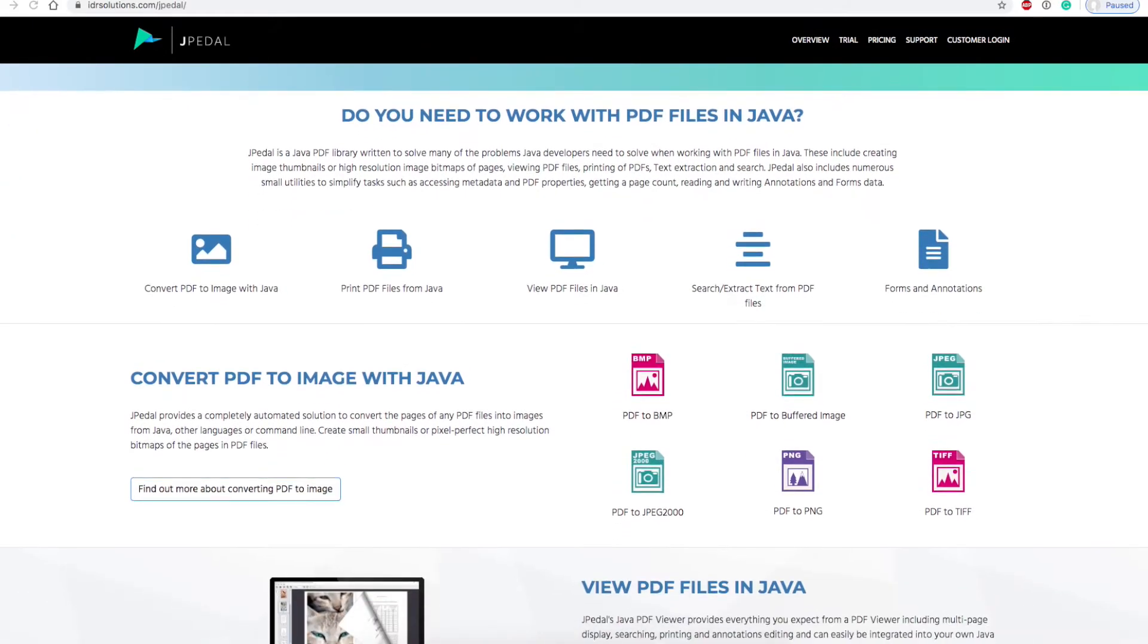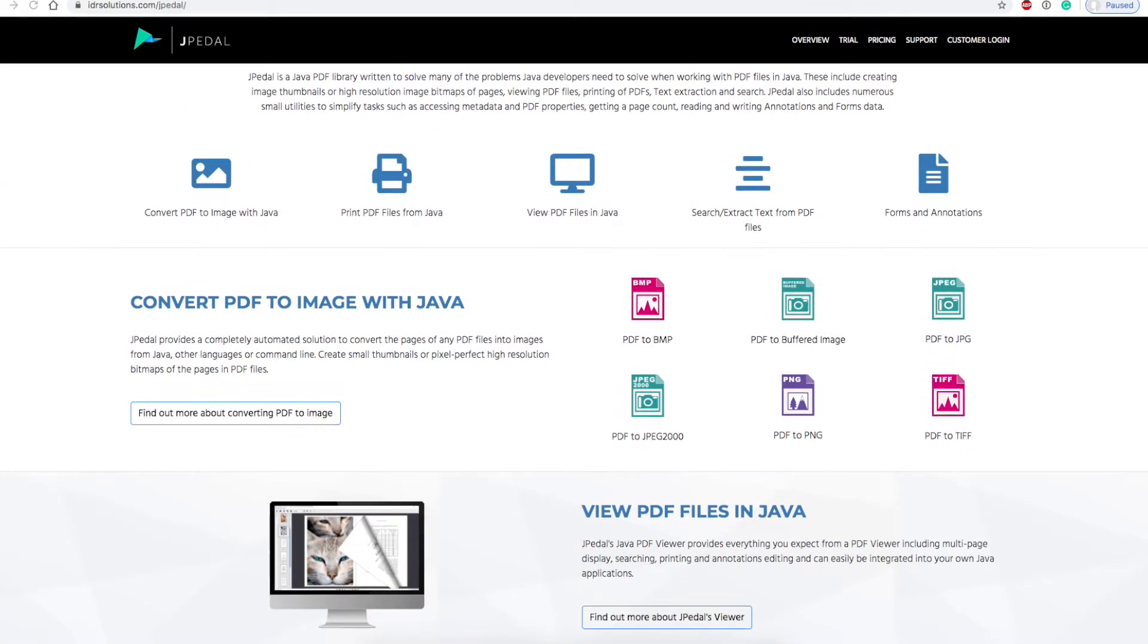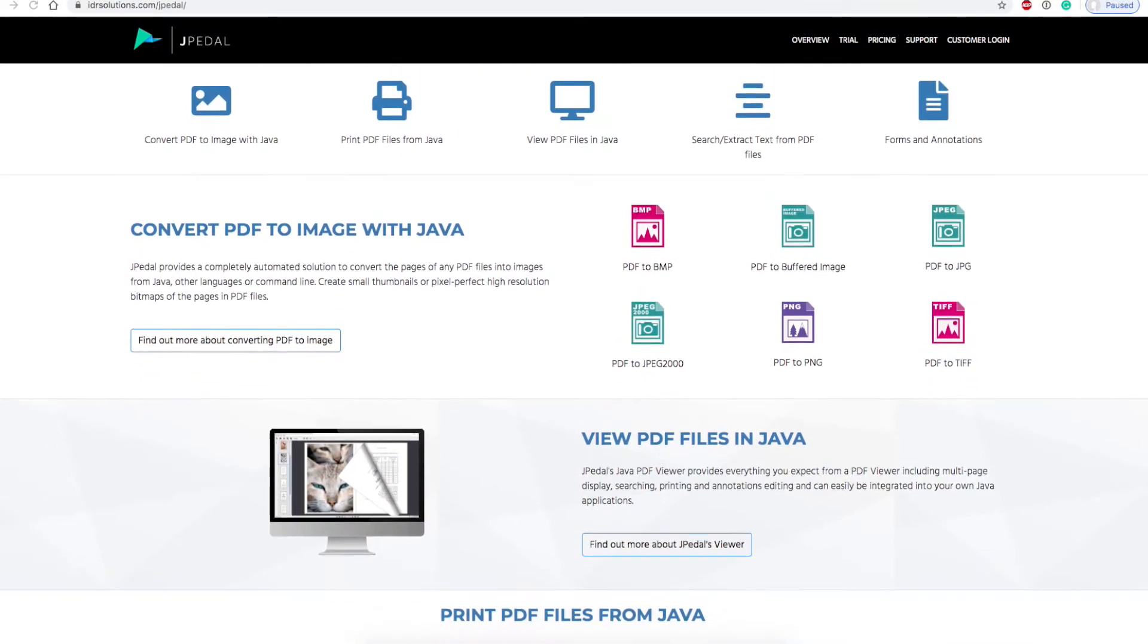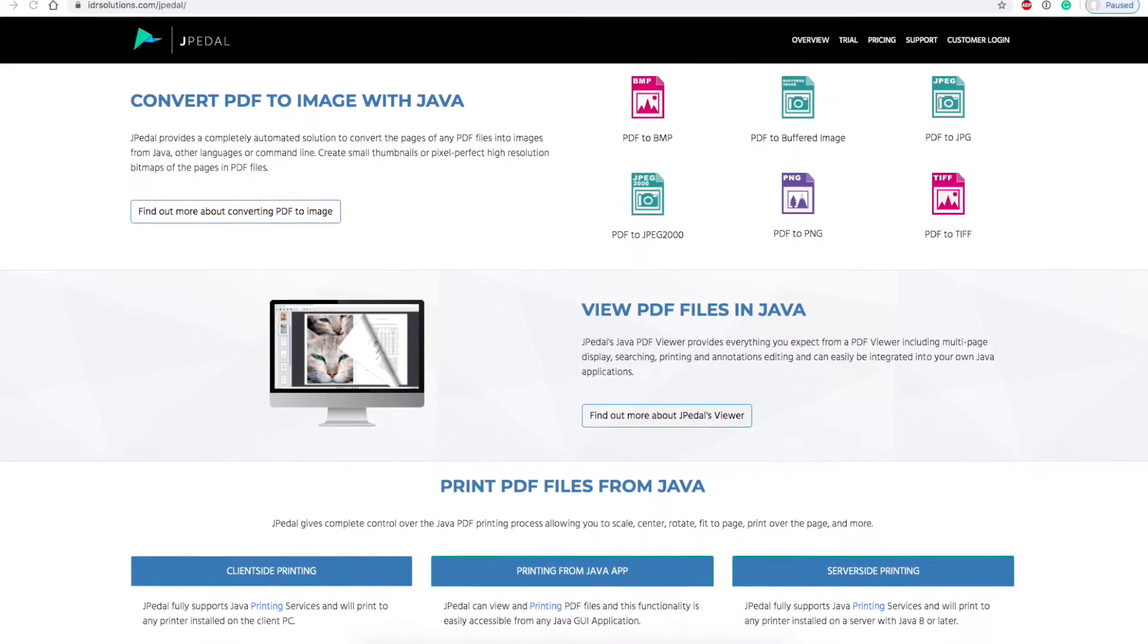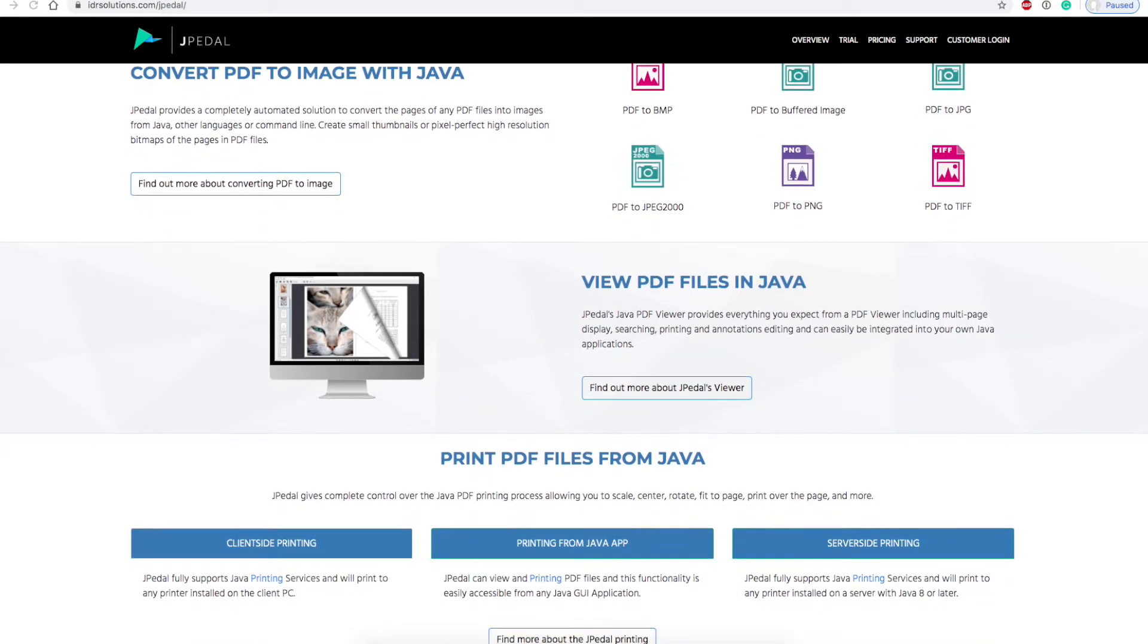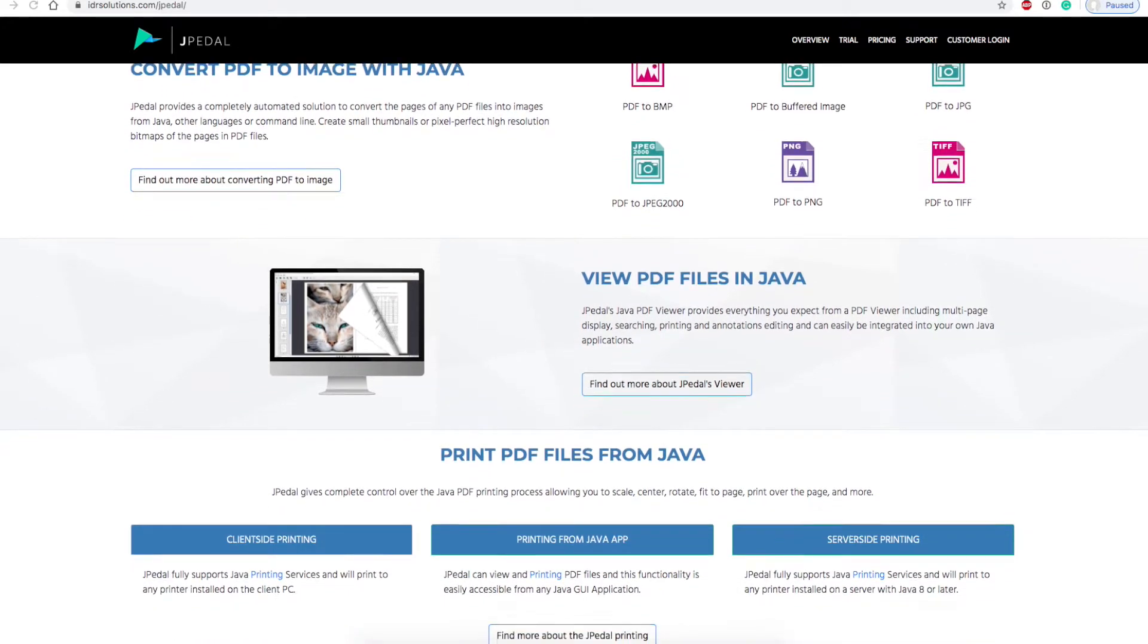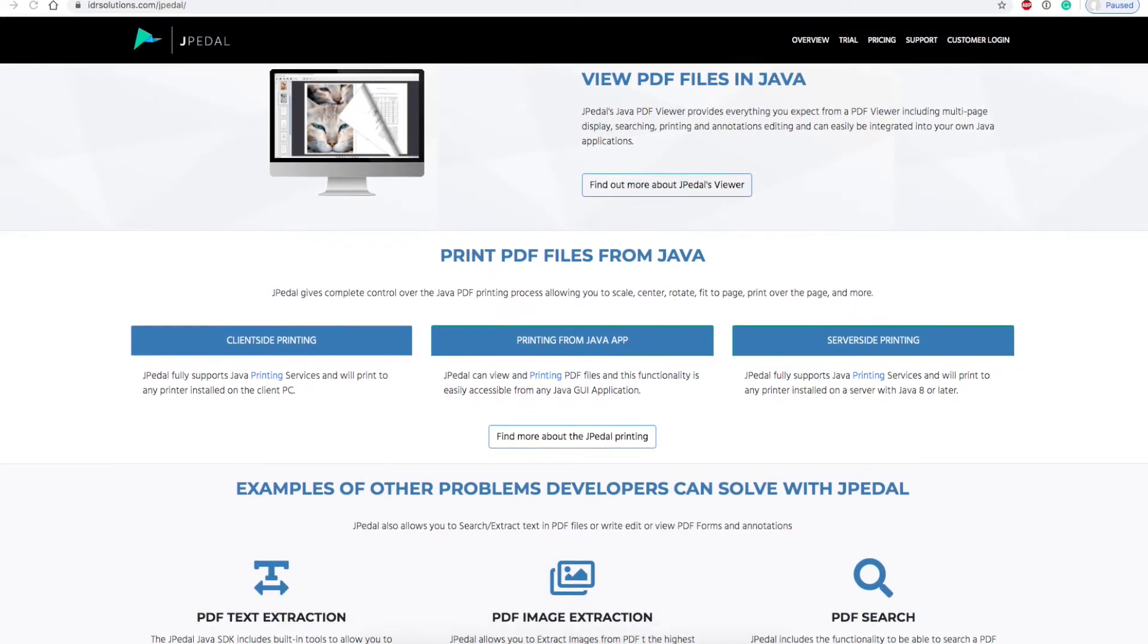Hi, welcome back to the IDR Solutions YouTube channel. In today's video, we will show you the different page view modes that our PDF library for Java developers, called Jpedal, can offer.